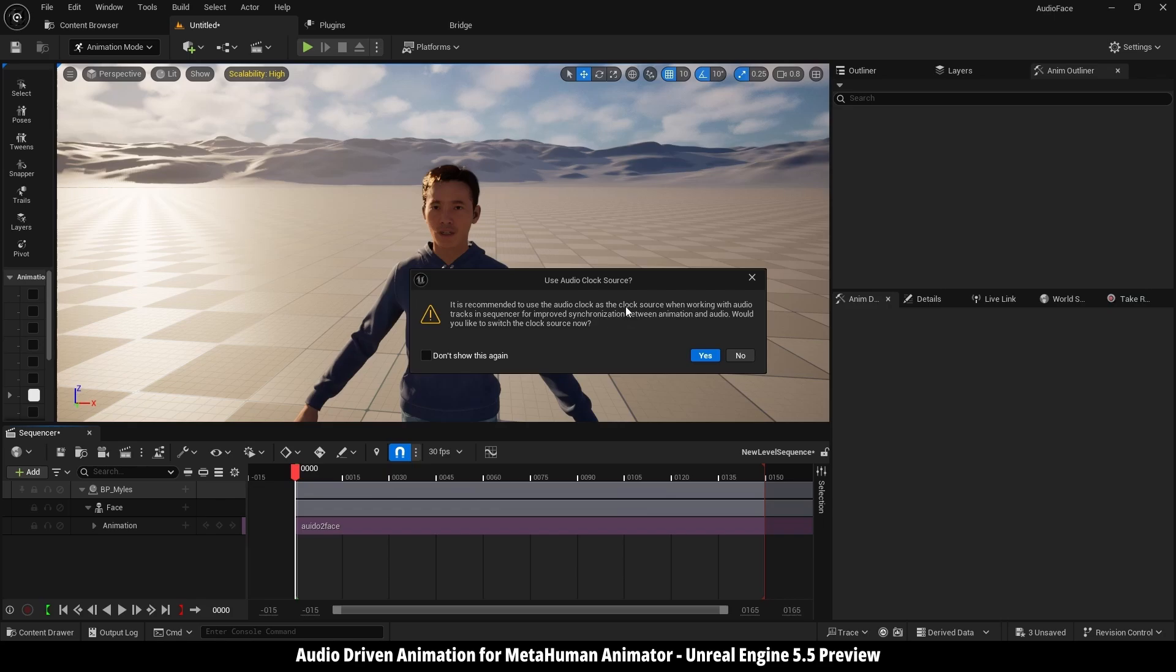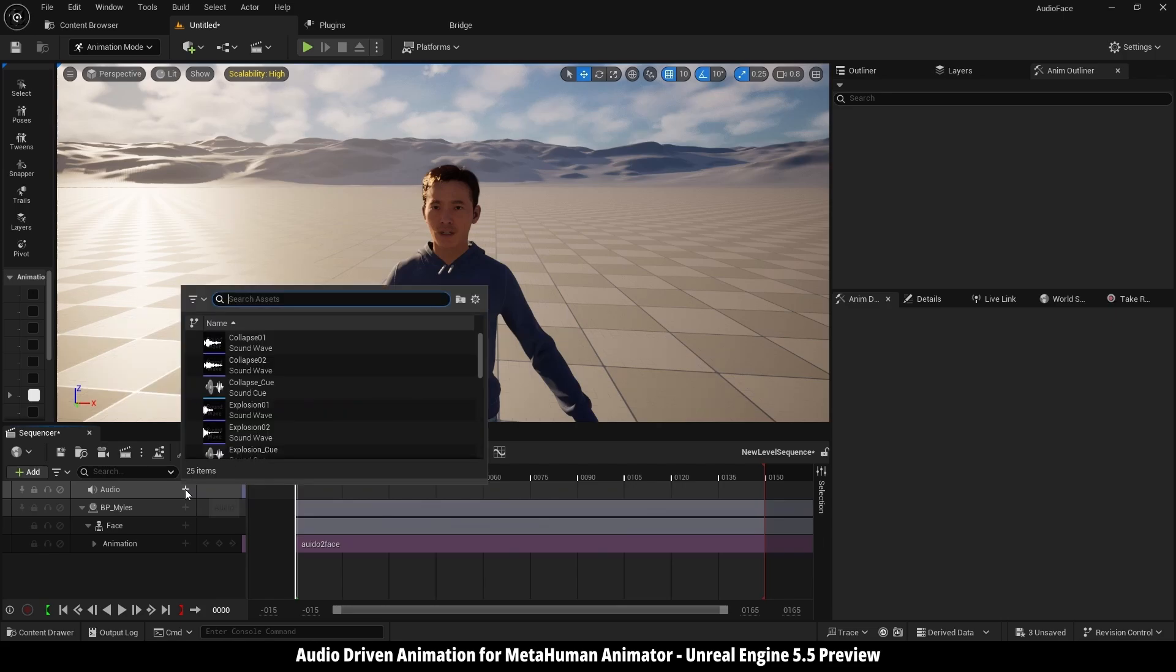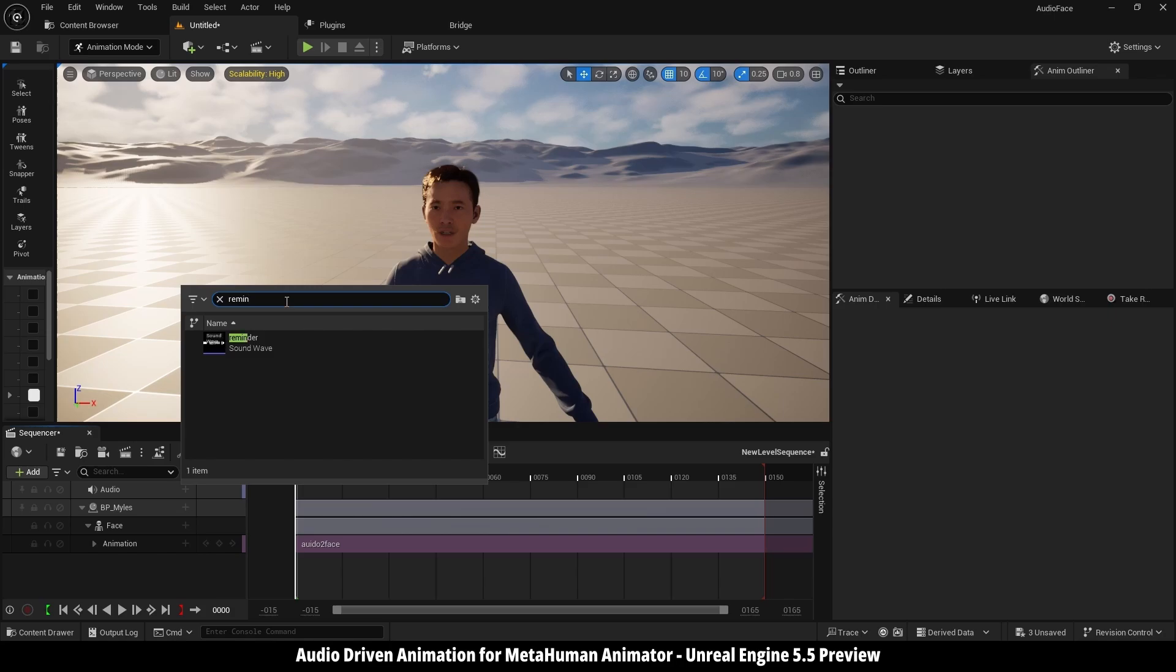Same message, use audio clock, yes. Go in here to plus, then I'm going to select my audio file, which is Reminder.